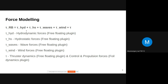The forces modeled include hydrodynamic force, hydrostatic force, wave force, wind force, control and propulsion force, along with thruster dynamics. These are the different plugins responsible for calculating the different forces, and subsequent slides cover how they are modeled.